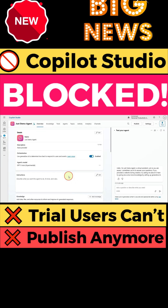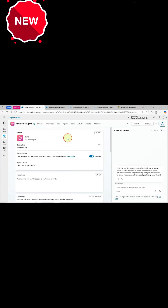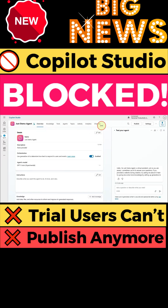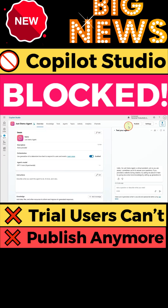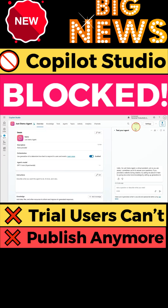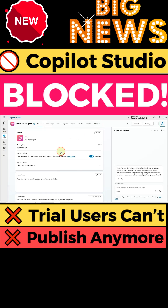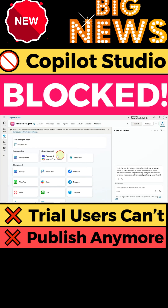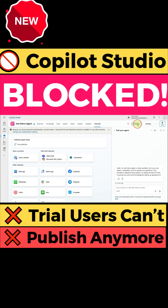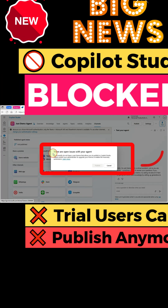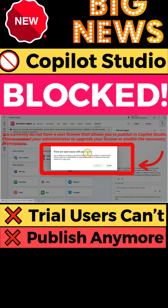Attention Copilot Studio users — big change alert. If you've been using the trial version of Copilot Studio to publish your custom Copilots to Microsoft Teams, Microsoft 365 Copilot, or other channels, things have changed.